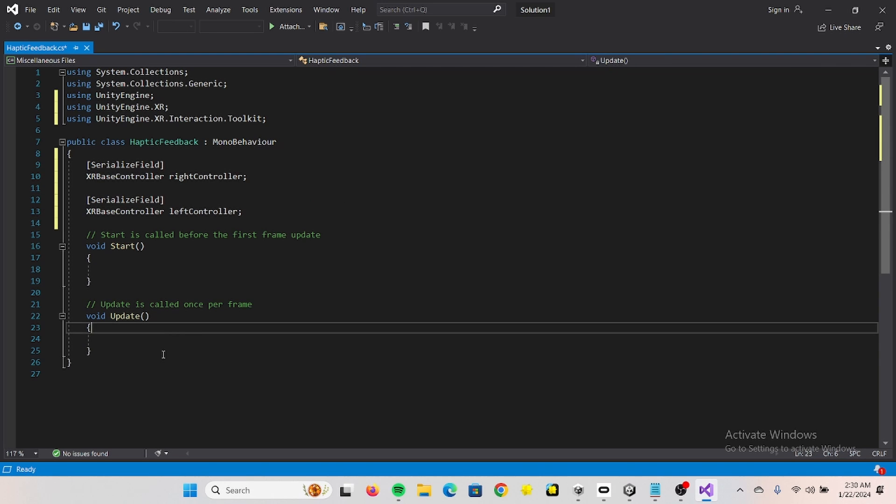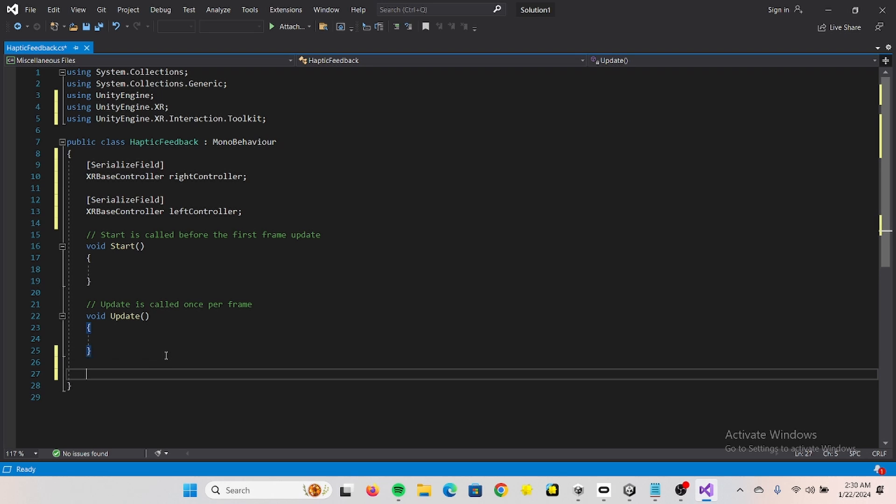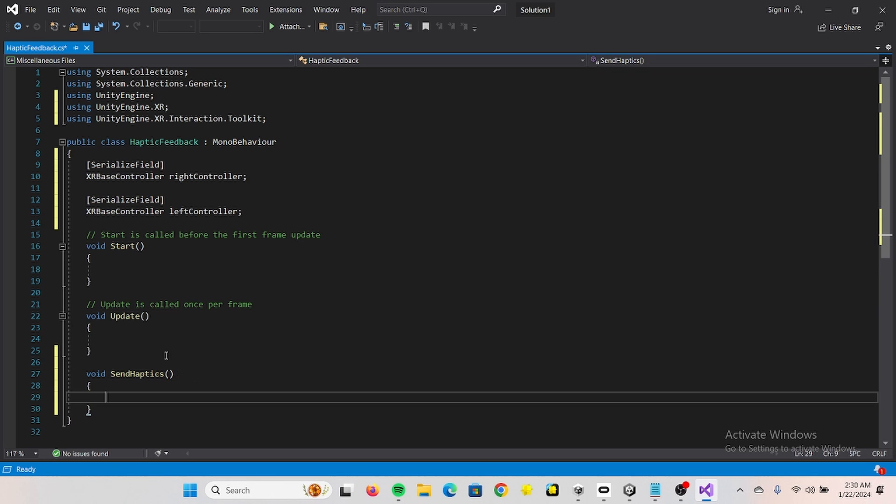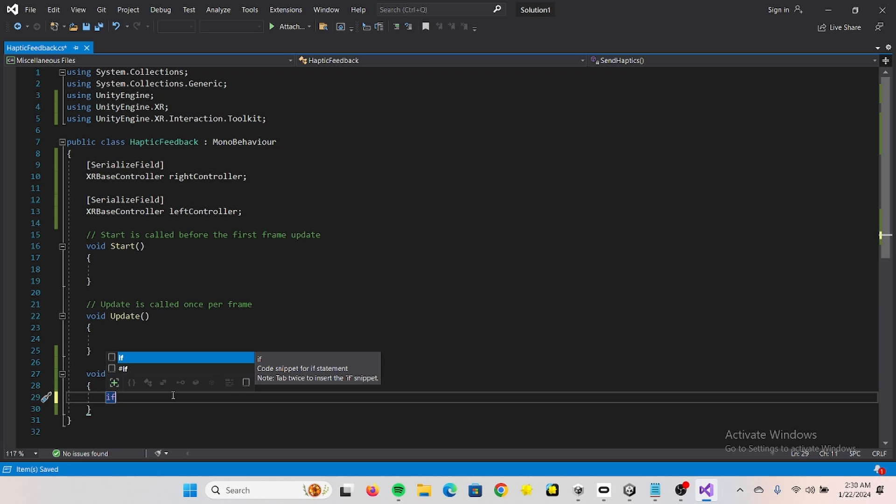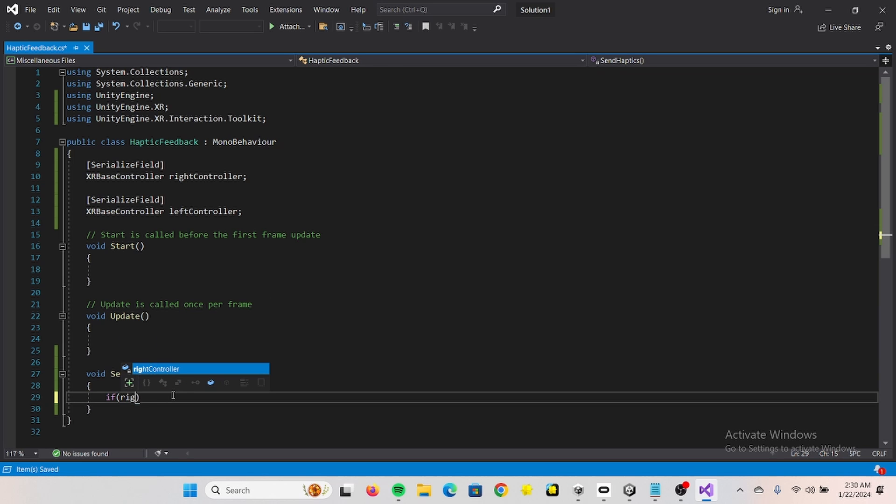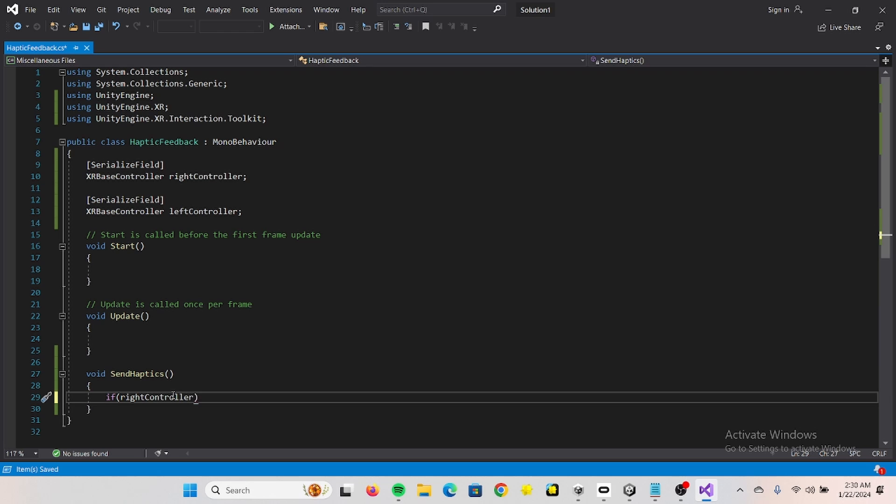Actually we need to create a function down here called send haptics, or I guess it's called a method in Unity and C#. Here we need two statements.